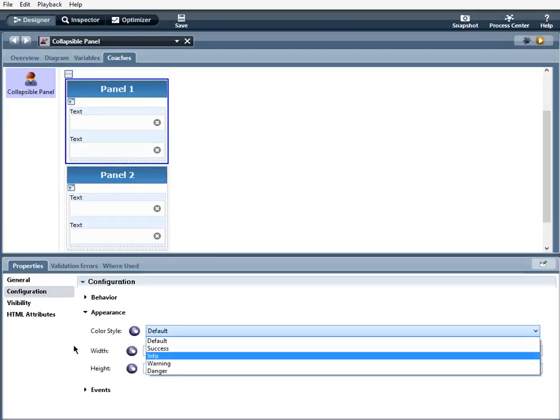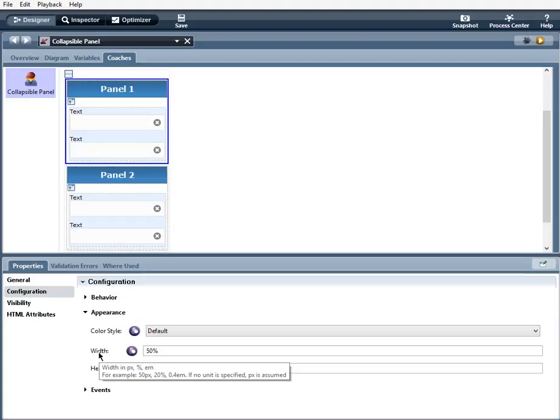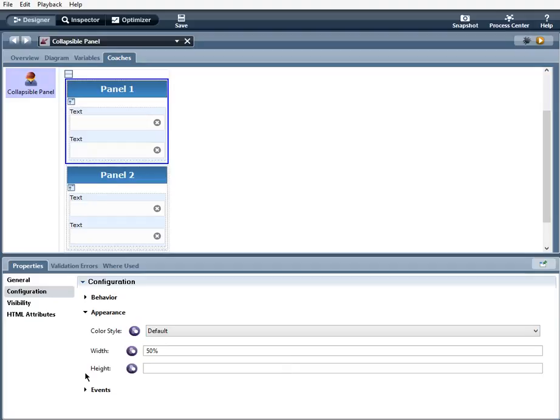Width, you can use PX percentage or EM. And if no unit is specified, PX is assumed. Same thing with height, PX percentage or EM.